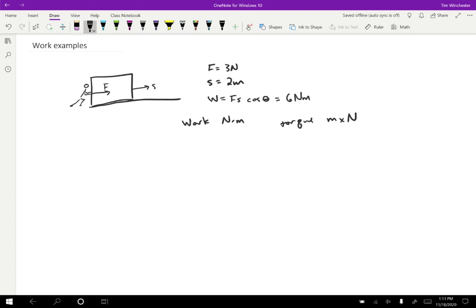Additionally, we have a name for the Newton meters that show up in the case of work. We call these joules. So the unit is capital J. And if you write it out, it's J-O-U-L-E-S. Joules are only appropriate for work, never for torque. So just be really careful not to make that mistake.